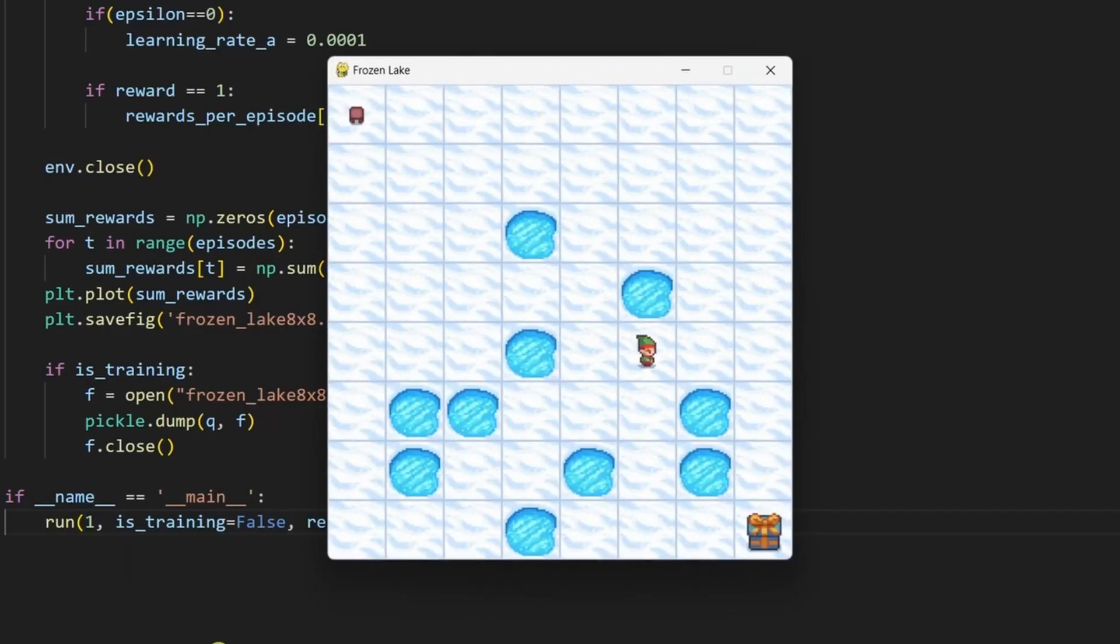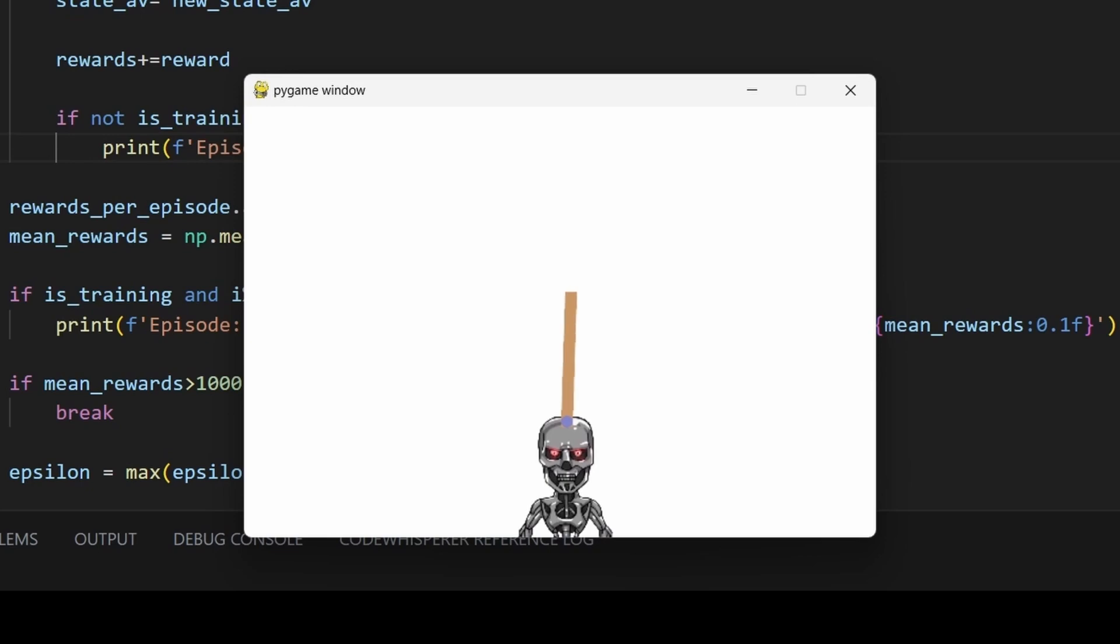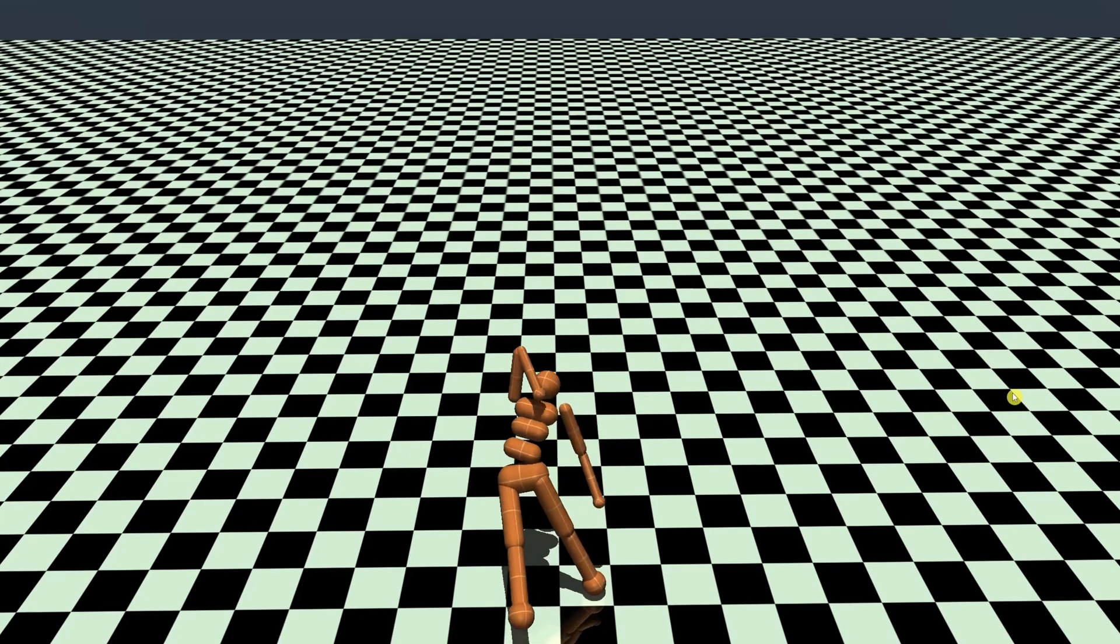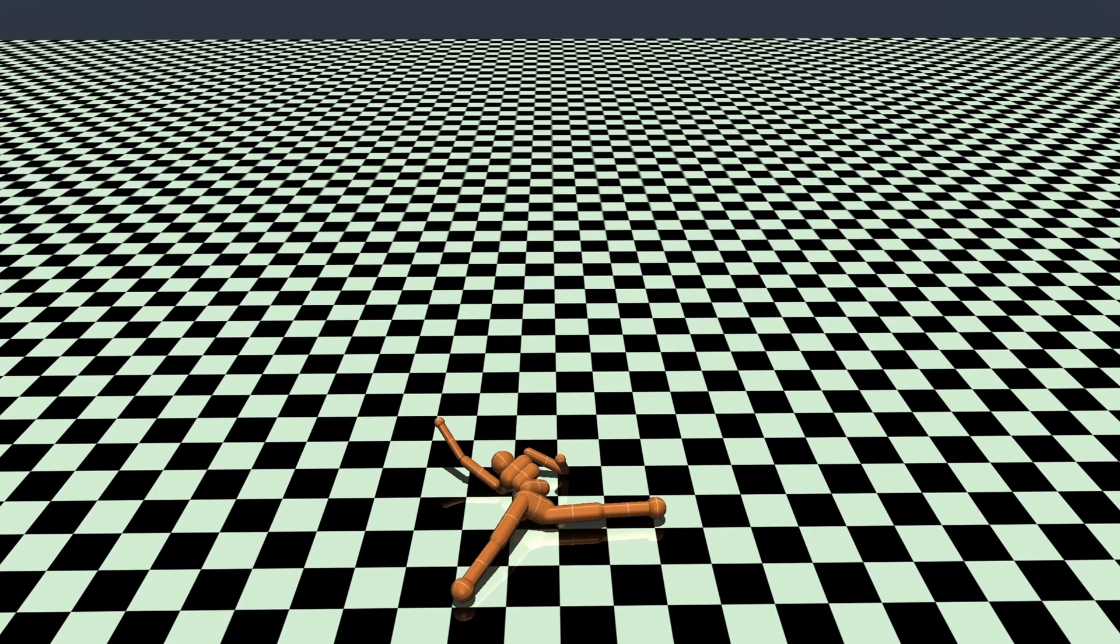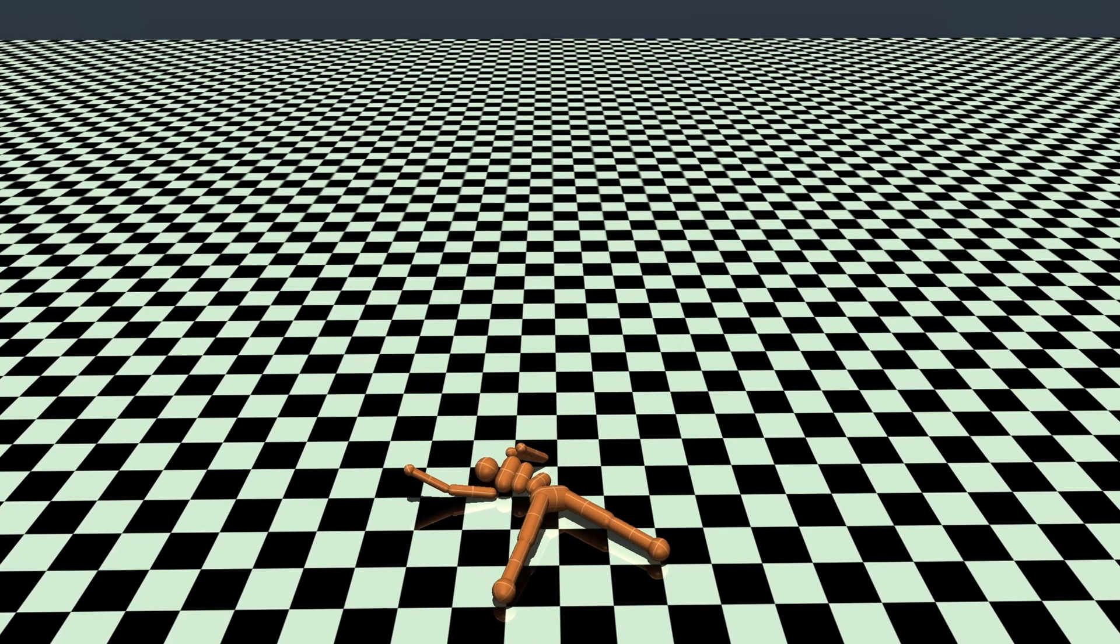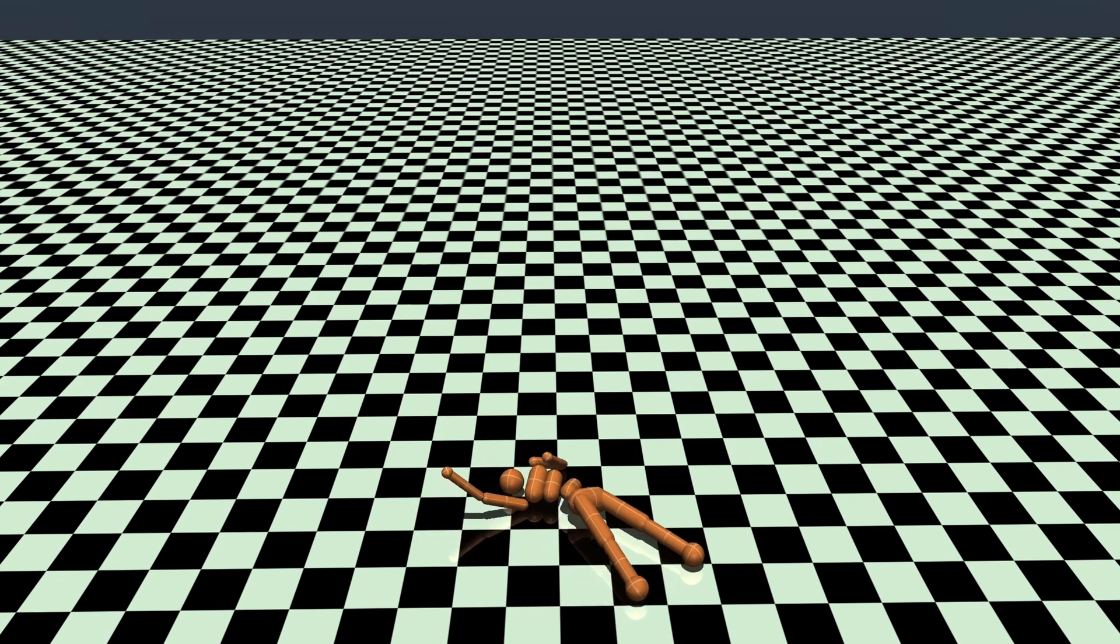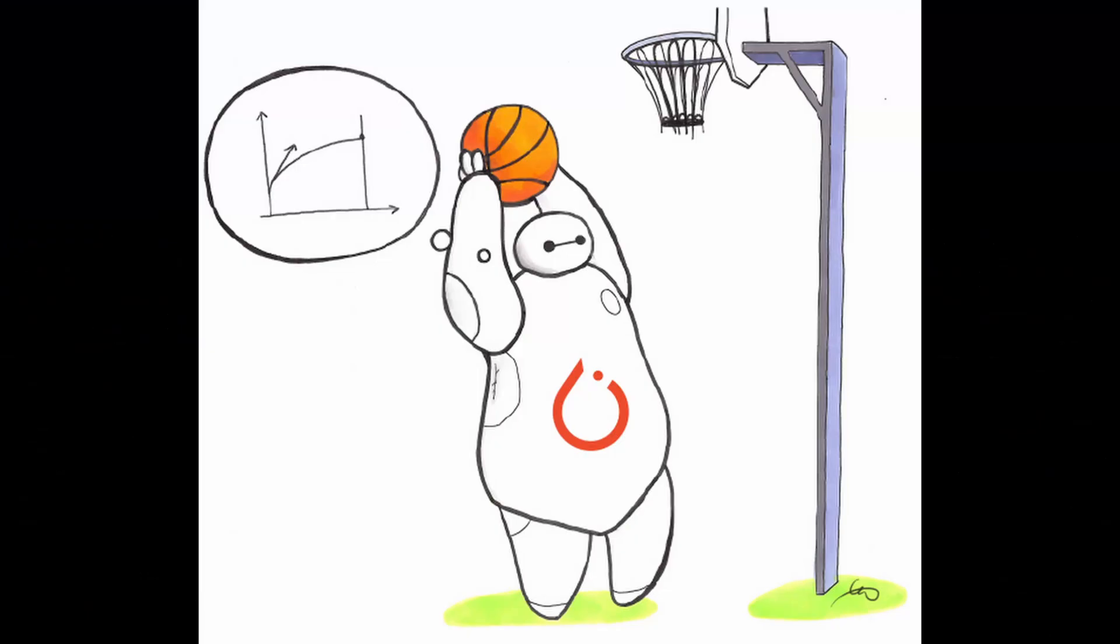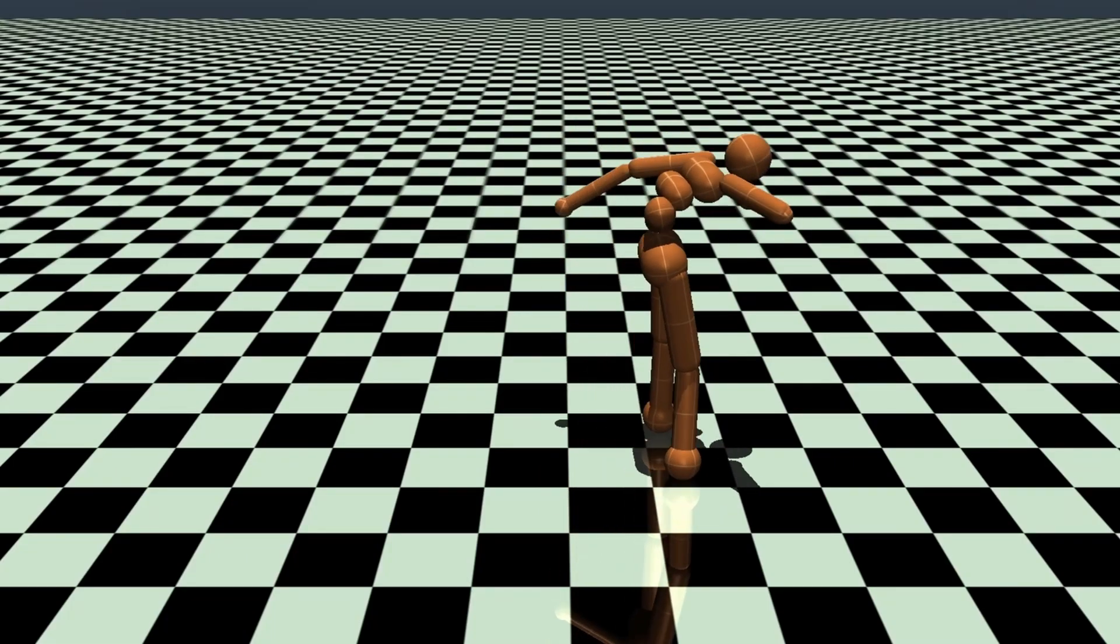In the last few videos, we implemented the Q-Learning algorithm on a few basic gym environments. As the environments get more complex, we need to apply more sophisticated reinforcement learning algorithms in order to solve them. Today, we'll use the StableBaseline3 library to train this humanoid to walk.